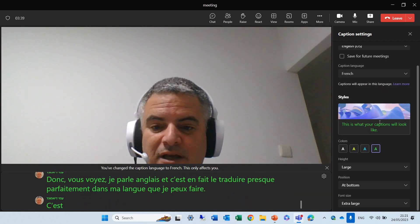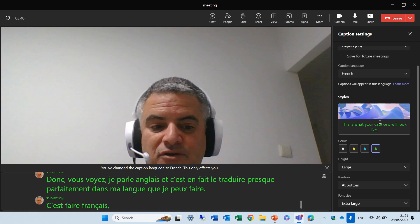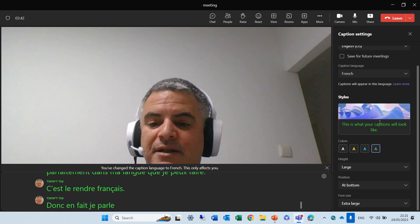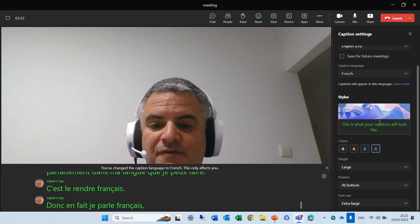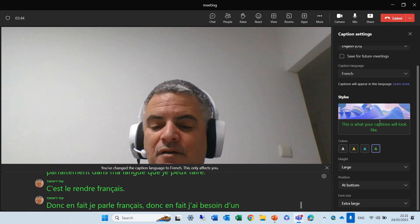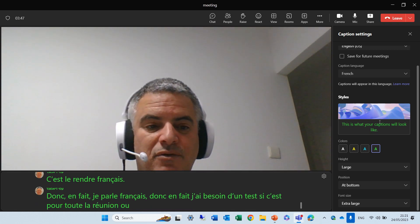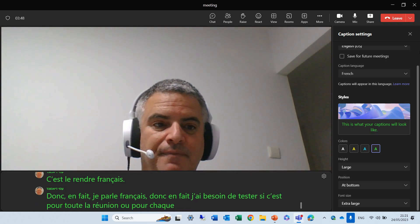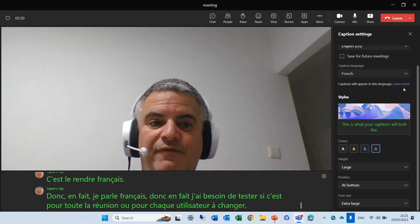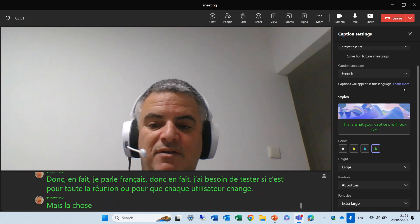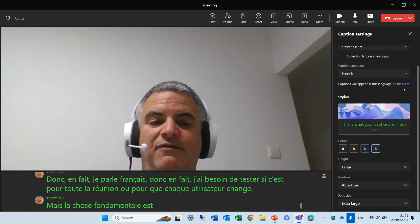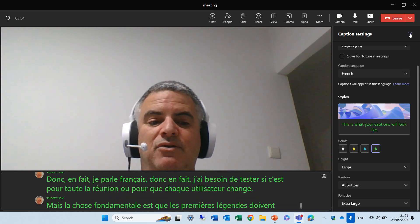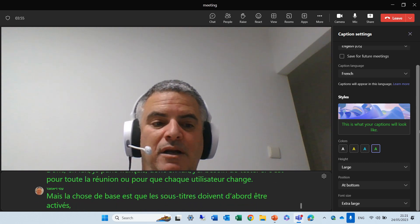Actually, I'm speaking French. So, actually, I need to test if this is for the whole meeting or for each user to change. But the basic thing is, first captions need to be activated, and then you can change it.